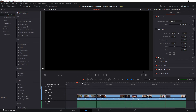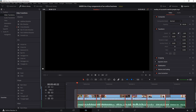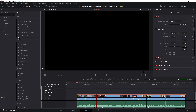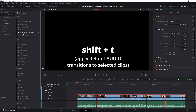And if you wanted to add just the audio transitions to the entire group, select it again and just do Shift+T. Now only the audio transitions were added between each clip.